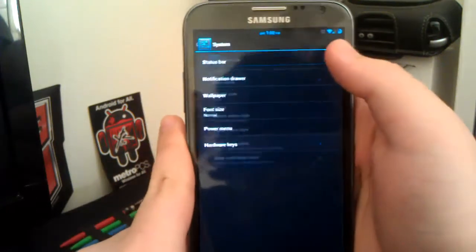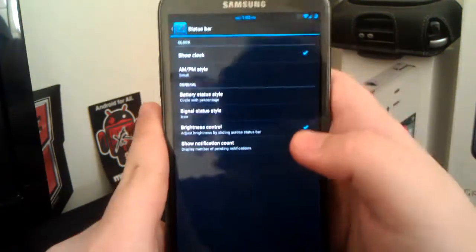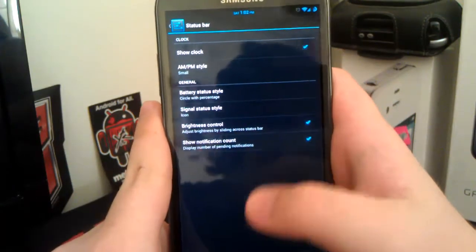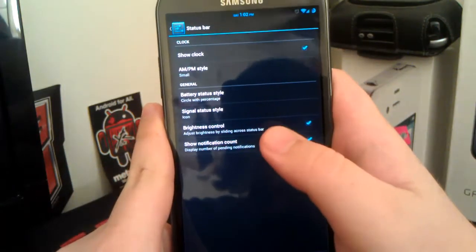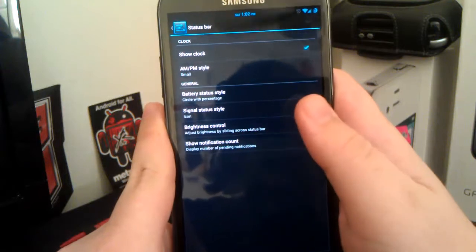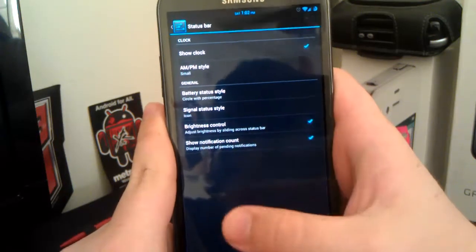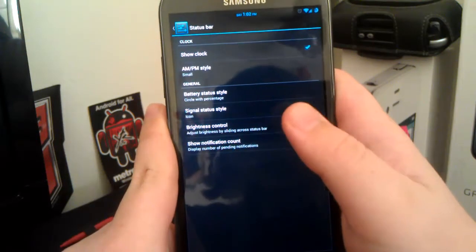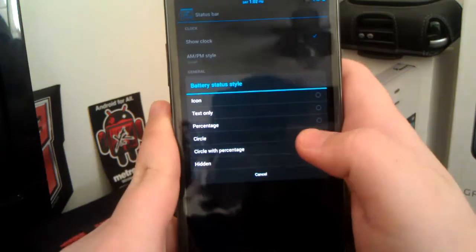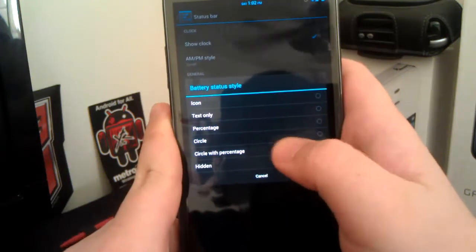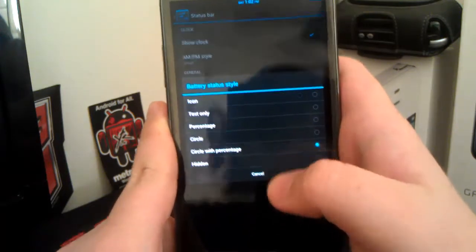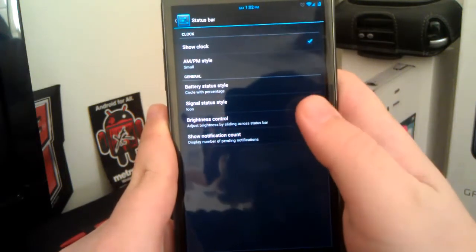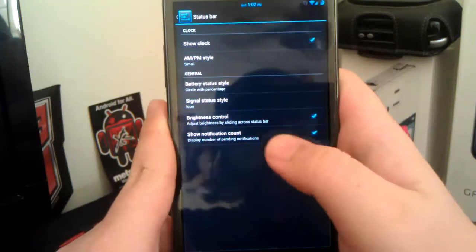Now, if you go under system, we have your status bar where you can show the clock, have your AMPN style. Which, I don't know why they have that there, but they also have like the AOKP settings. So, you also have your CM circle, which I like the CM circle battery. See up there?